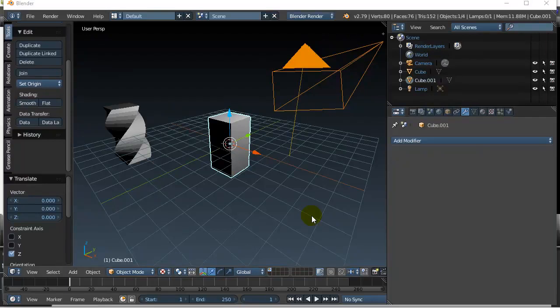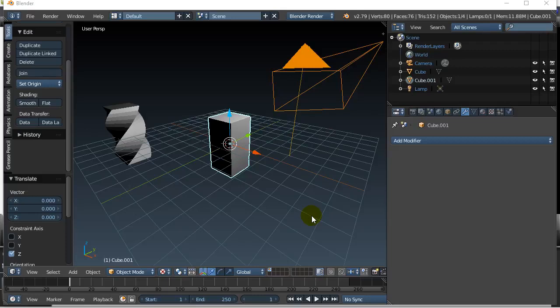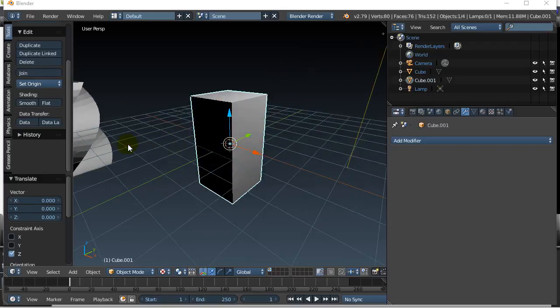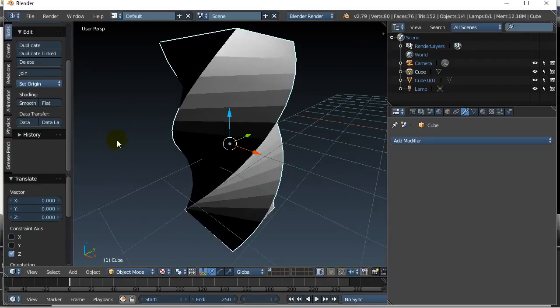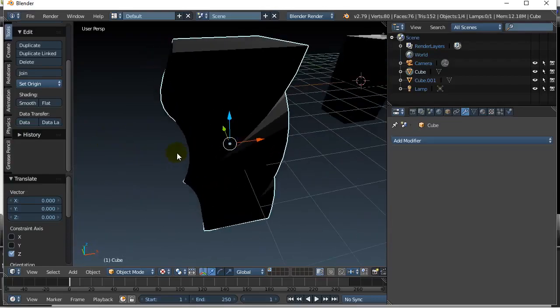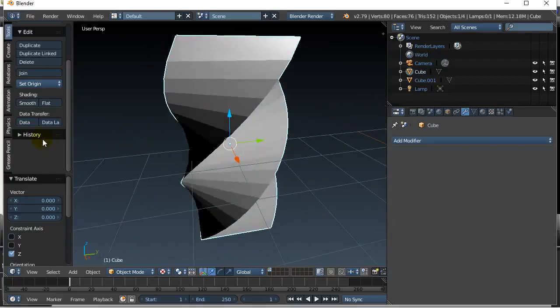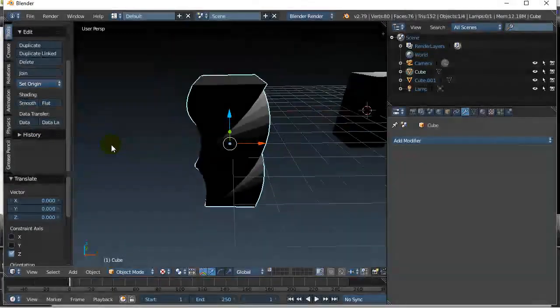Hi everybody, in this video we are going to take a look at how to twist an object using a pretty simple method. It uses a modifier called the Simple Deform modifier. So you can take an object like this, and you can twist it to later get an object that looks like that. And you can twist it as much as you want.